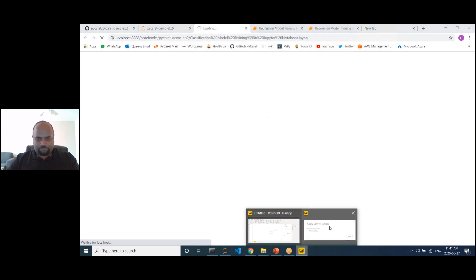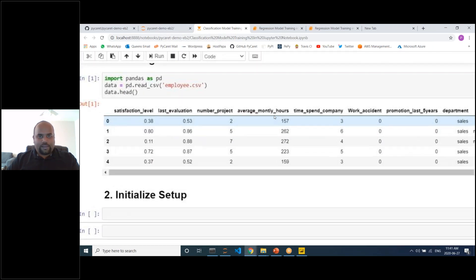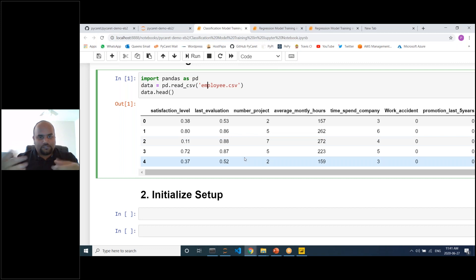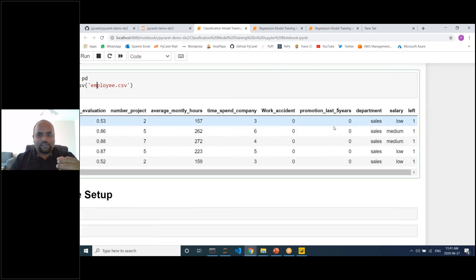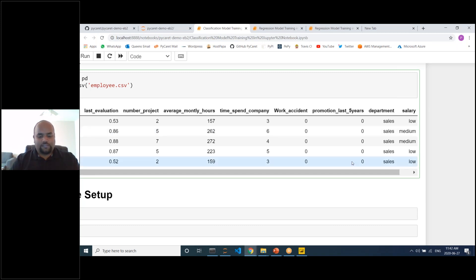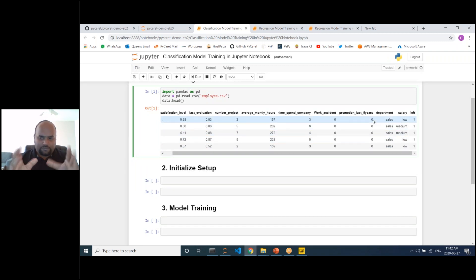Opening the second notebook — the dataset here is 'employee'. Each row is an employee, each column is a characteristic: satisfaction level, last evaluation, number of projects, monthly hours, time spent at company, work accidents, promotions in last five years, department, salary, and 'left' — a one or zero indicating whether the employee has left the company. The objective is to predict whether an employee will leave at a given future time period.